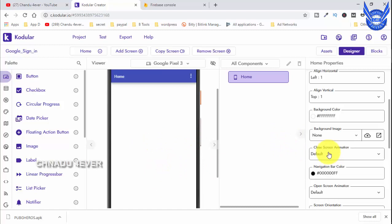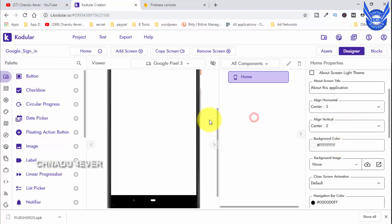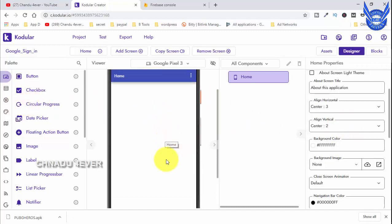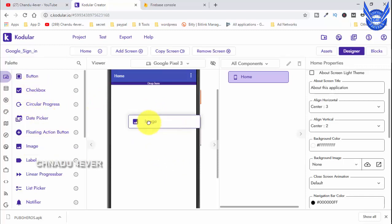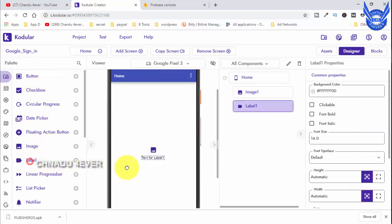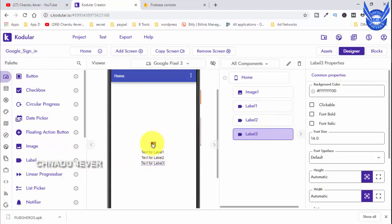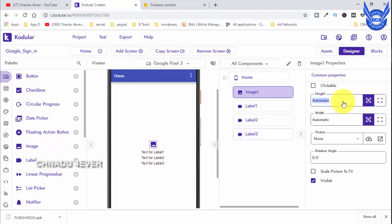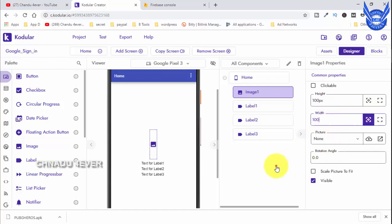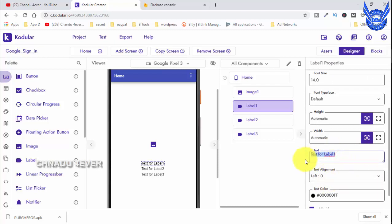Now we have the home screen. We have to change the alignment to horizontal and left center. First of all we have to log in with Google, so we have to change the app details. Next we have to change the label names.